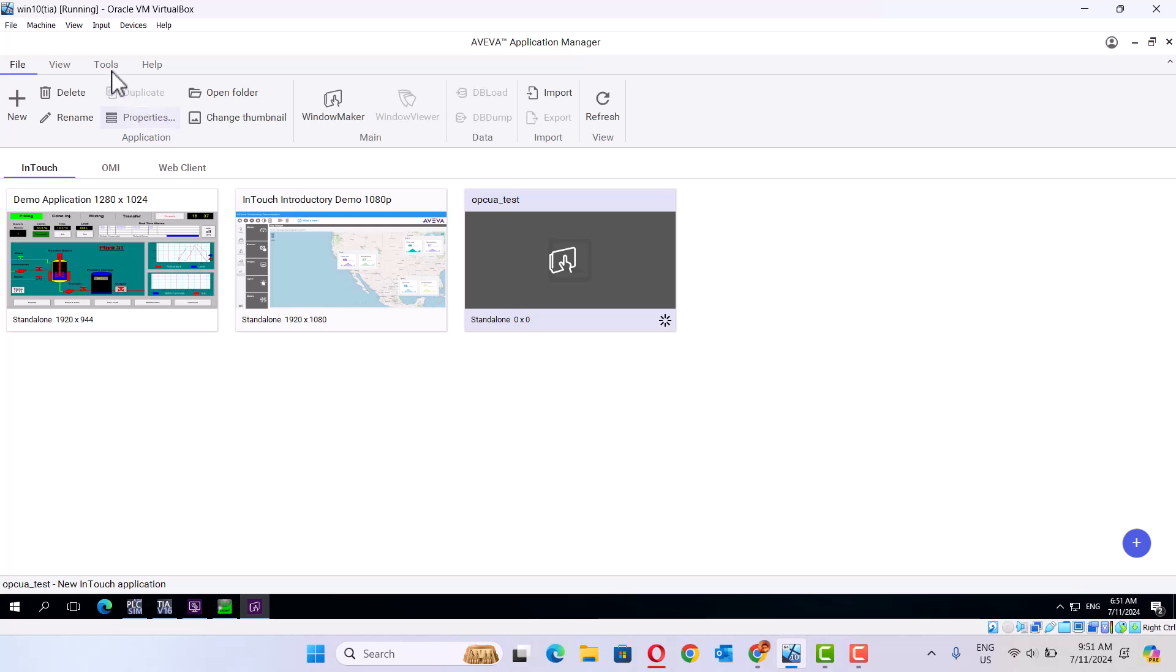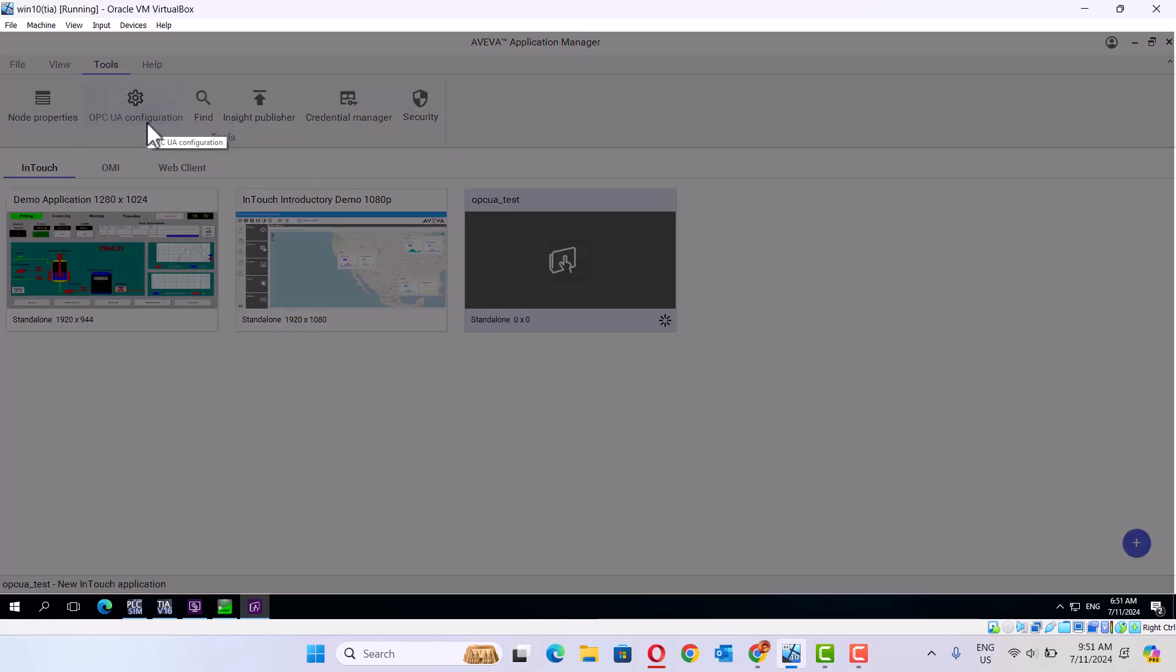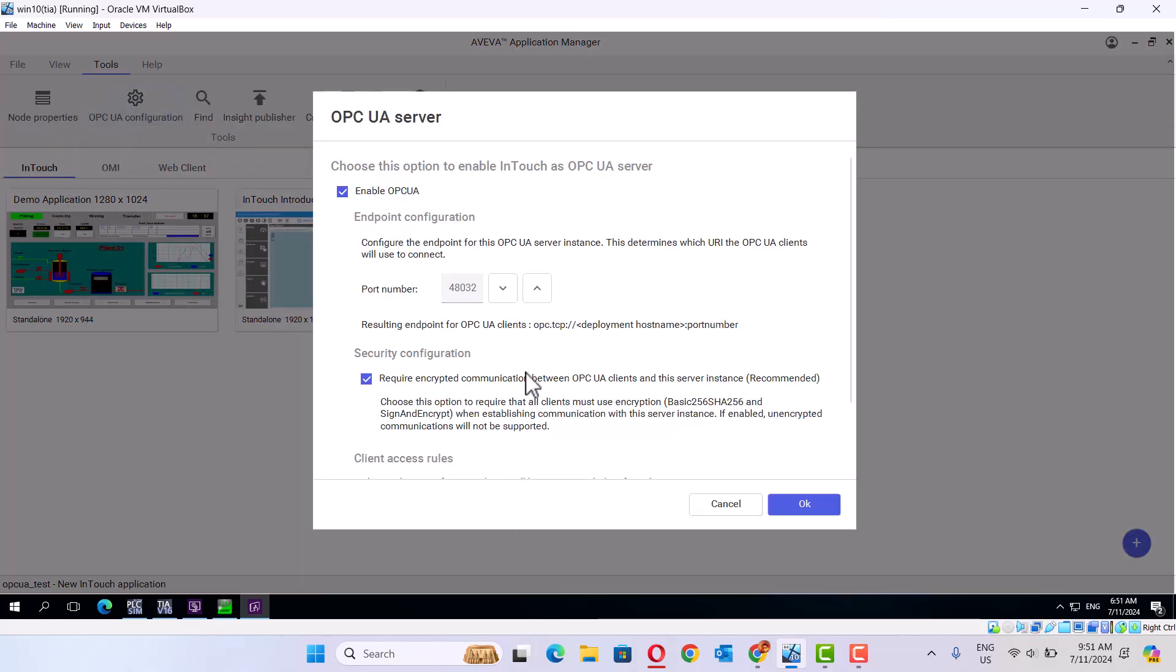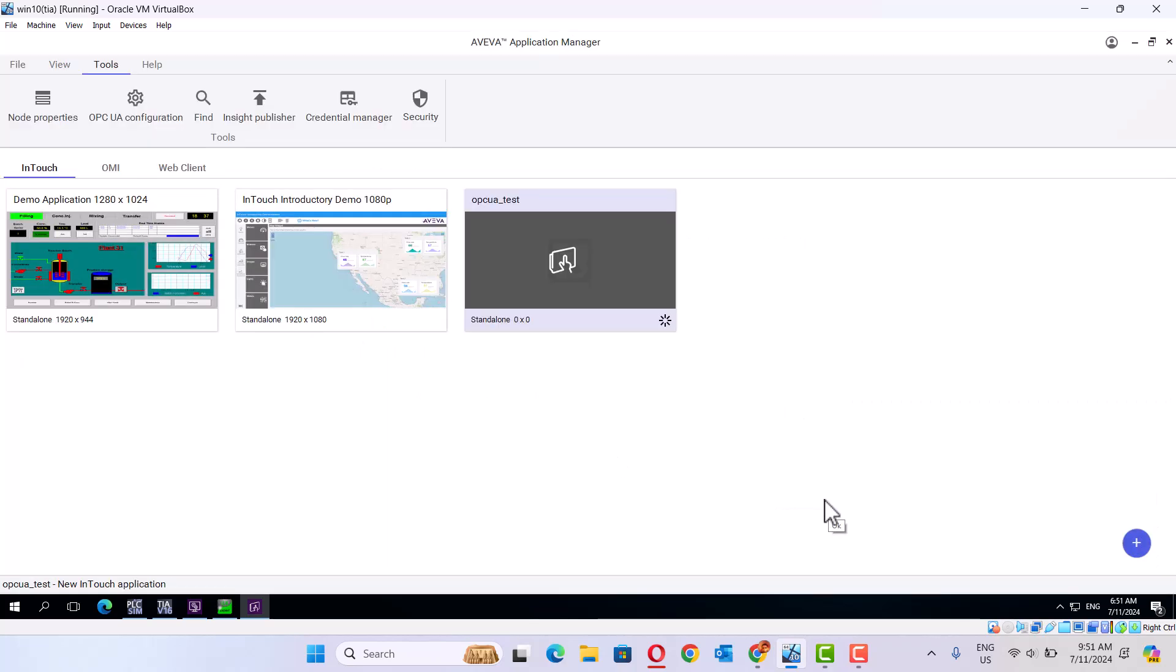Then go to the Tools, OPC UA configuration. Should enable OPC UA in here. Okay. That's it.